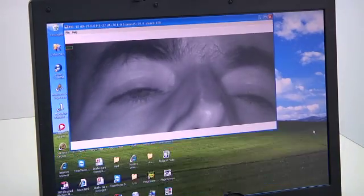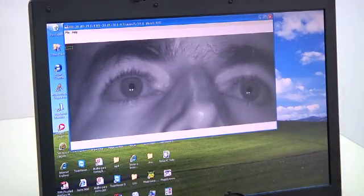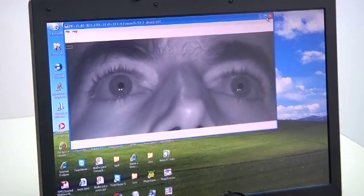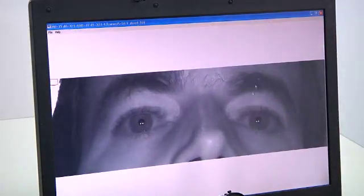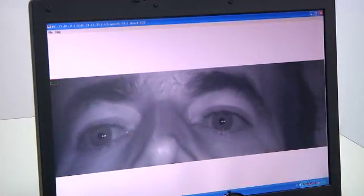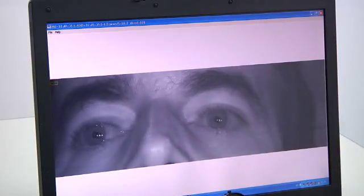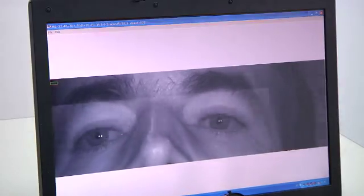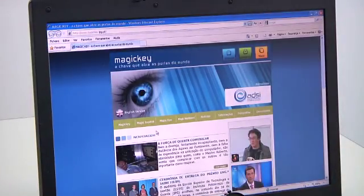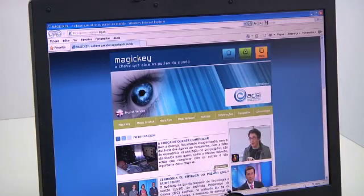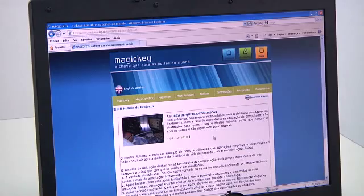Working the windows on the desktop is another example of what can be done with Magic Eye. It is easy to use the browser to navigate the internet. Selecting a link on a web page or returning to the previous page is simple.